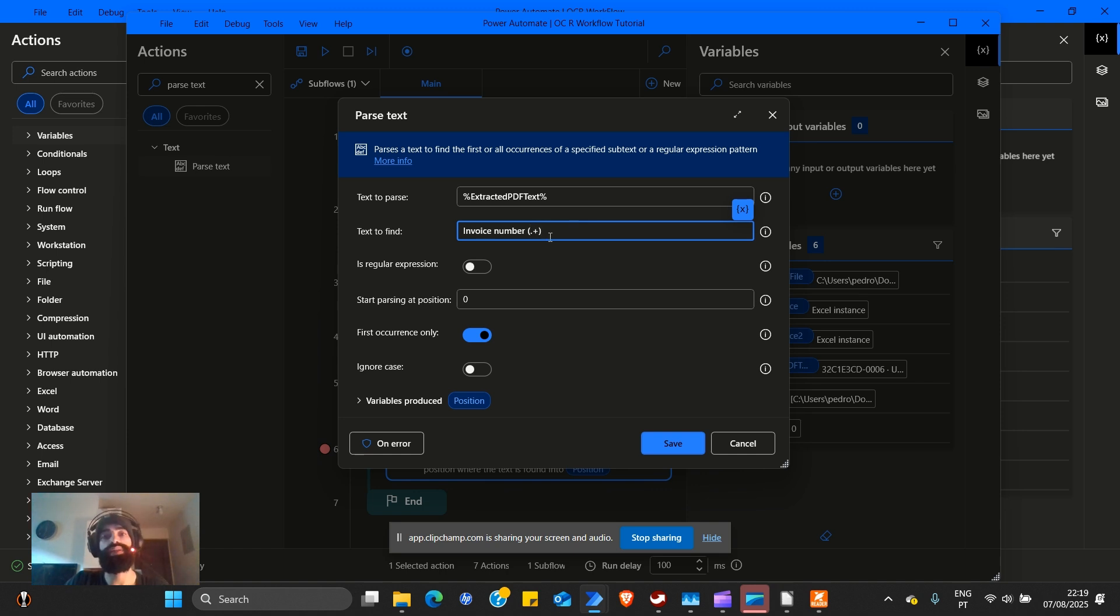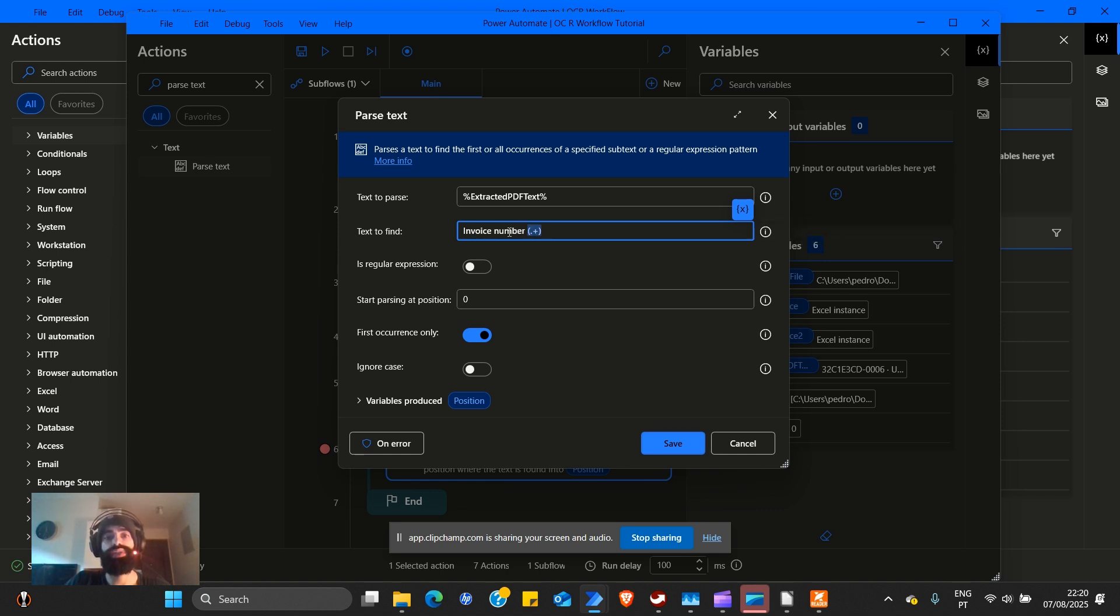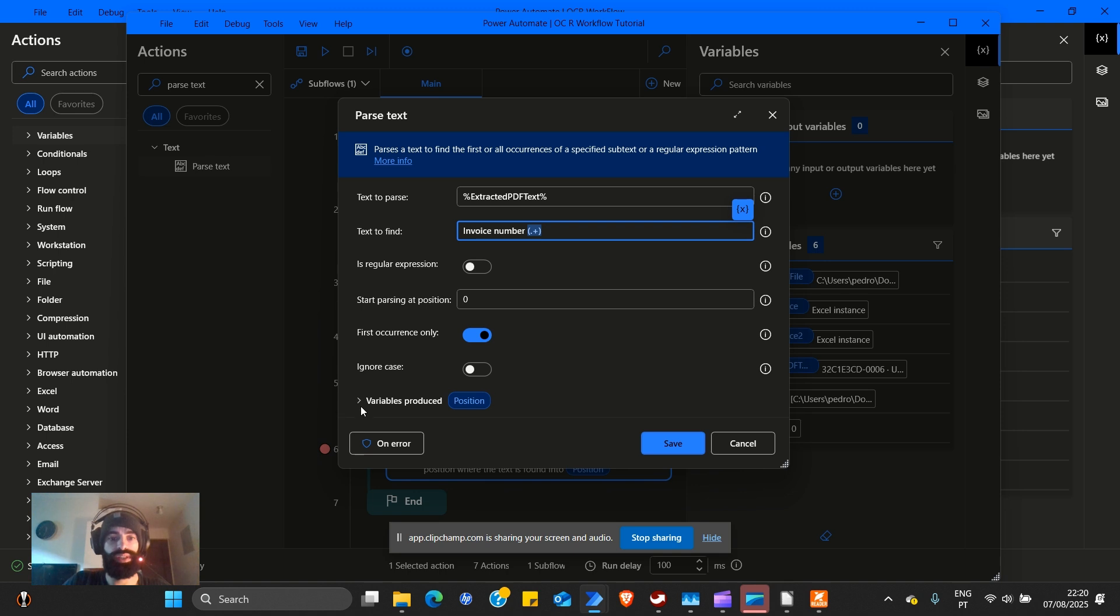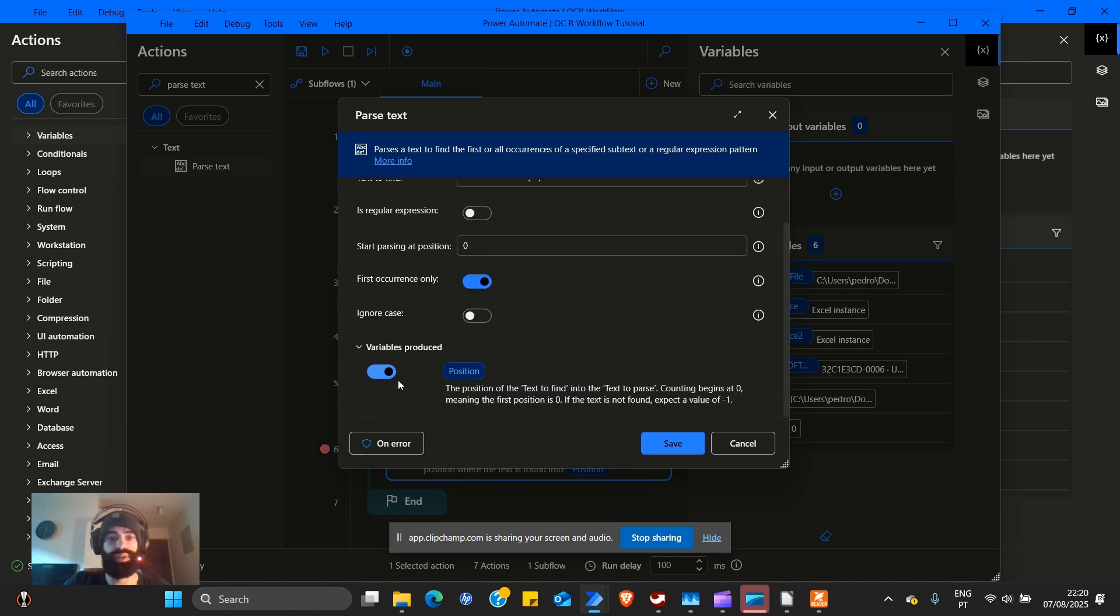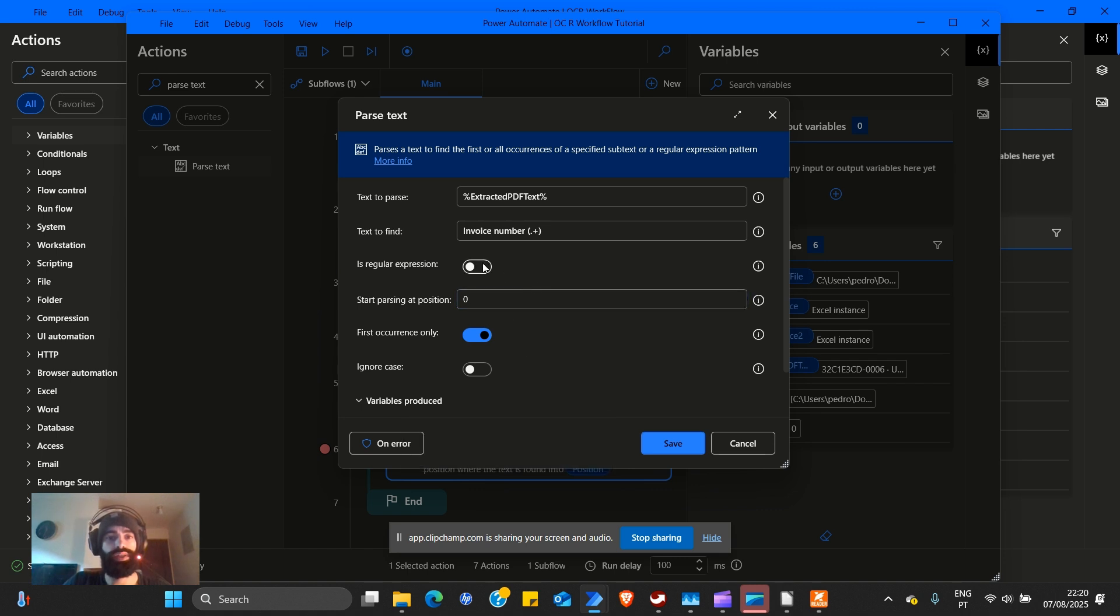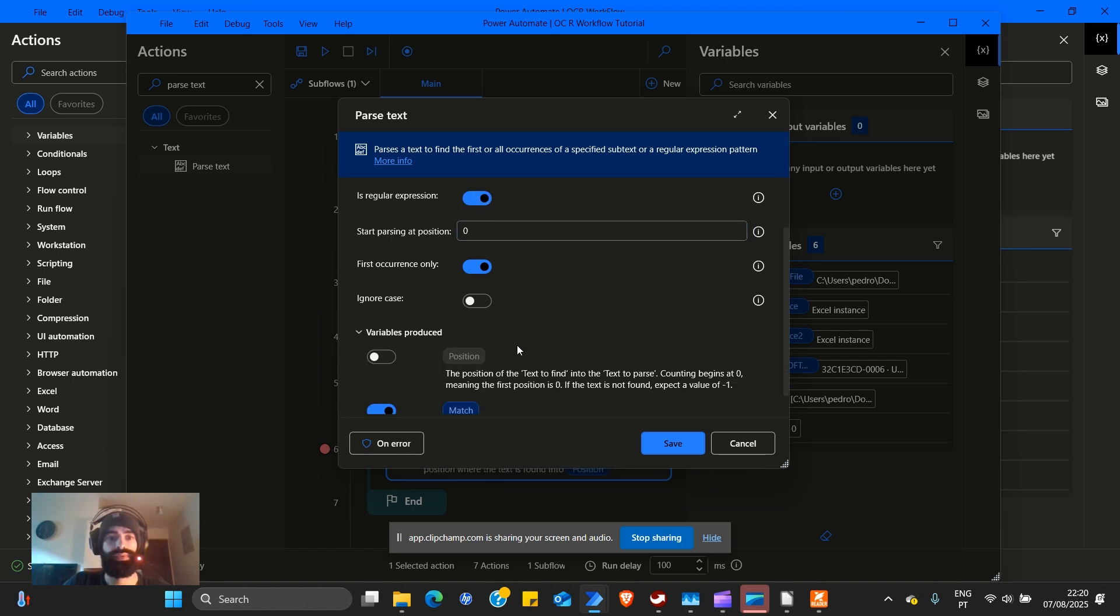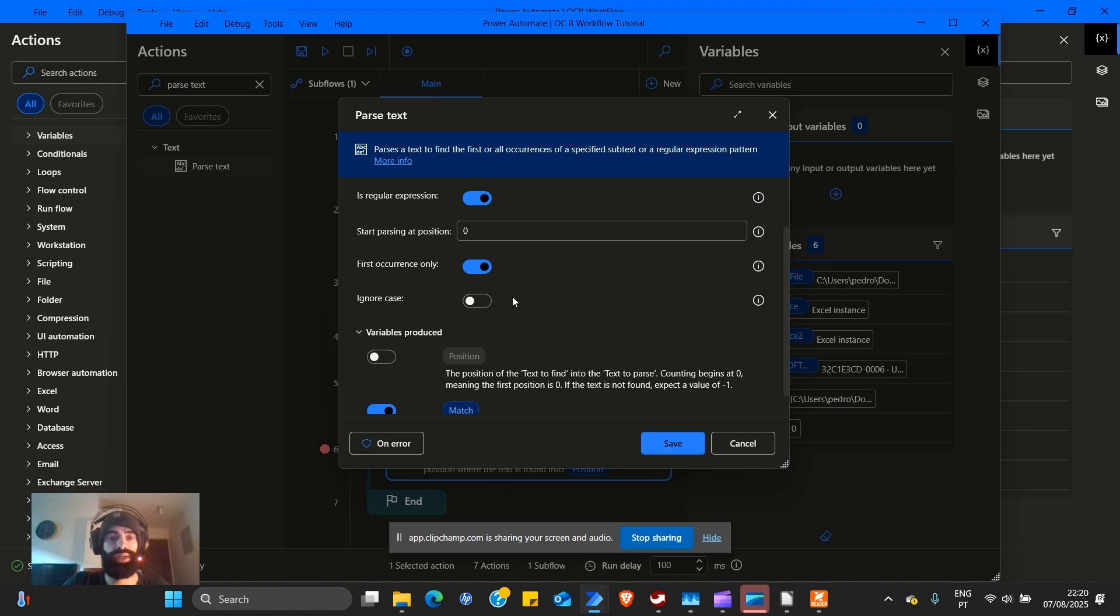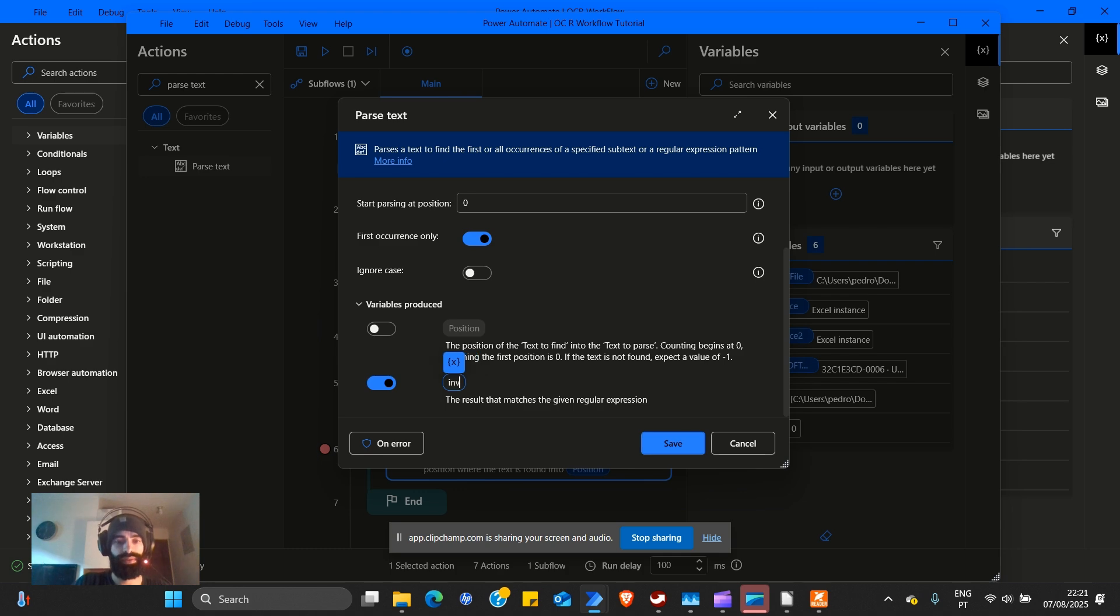So here we have text to find. Right now we need to put parentheses dot plus. So what this means is find everything after invoice number space. We don't need the variables position. Is regular expression? Yes. Ignore case? No. This is a very bad variable name. Instead of match, we're going to call it invoice number.